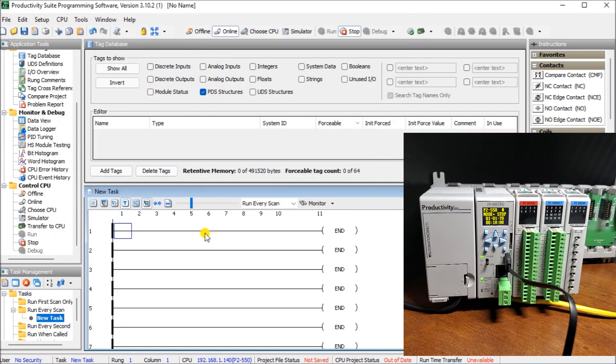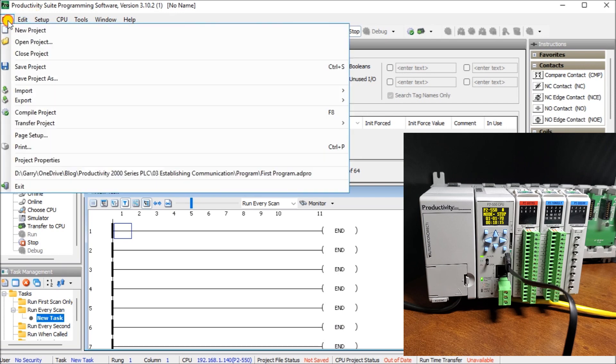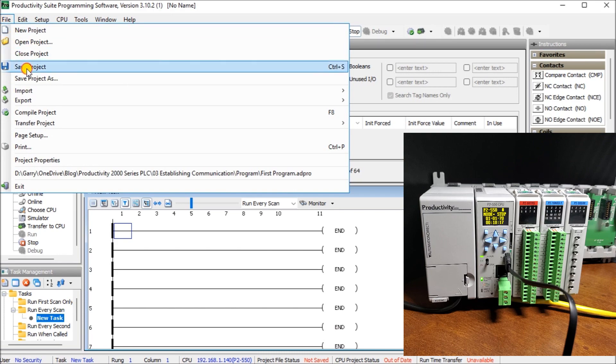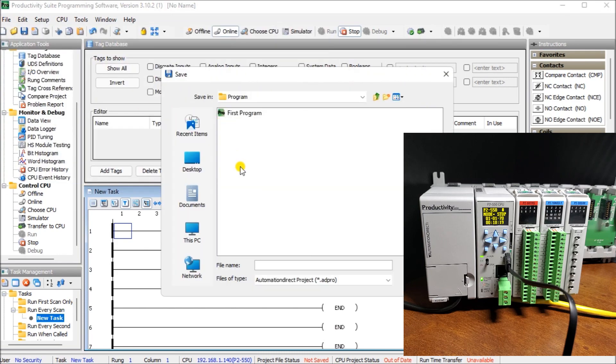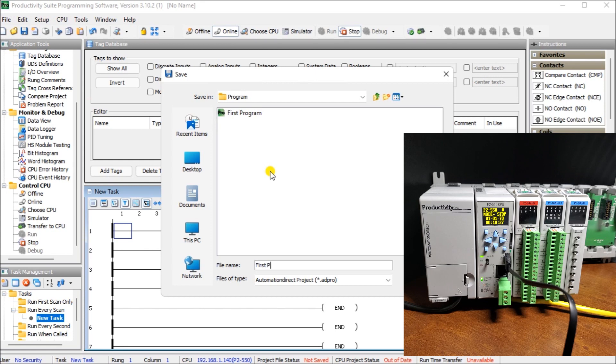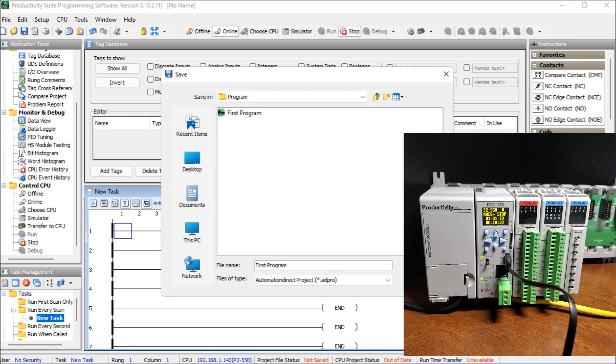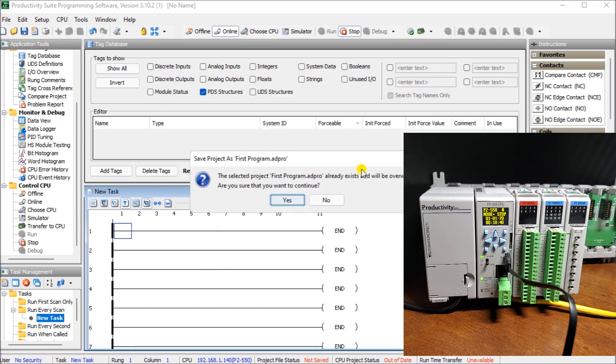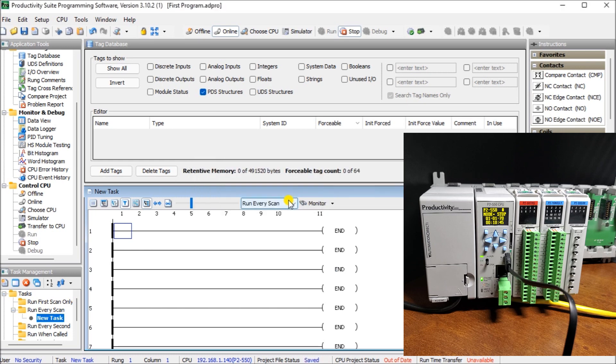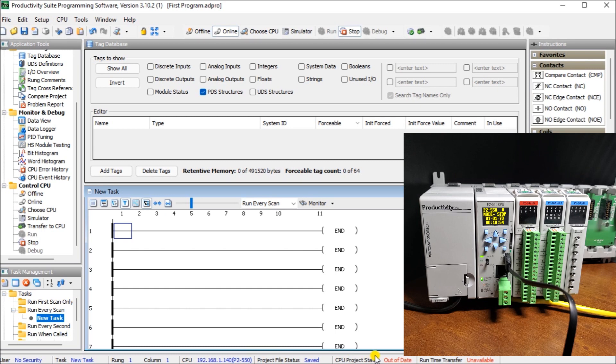Next, what we want to do is because we've changed it, we want to save our project. So we can hit save project here, or we can hit the file, save project. When we do, it comes up and asks you what you want to save it as. And we will call it the same as what it has right there, first program. And then you notice that it saves it as the automation direct project, ADPRO. Let's save. Because it's already there where it's going to ask us if we want to override the existing, we'll say yes. So now we have our saved project. And down at the bottom here, you'll see it was project saved, but our CPU project status is out of date. That is because we enabled that hot swapping to happen and we haven't transferred that program into the controller yet.